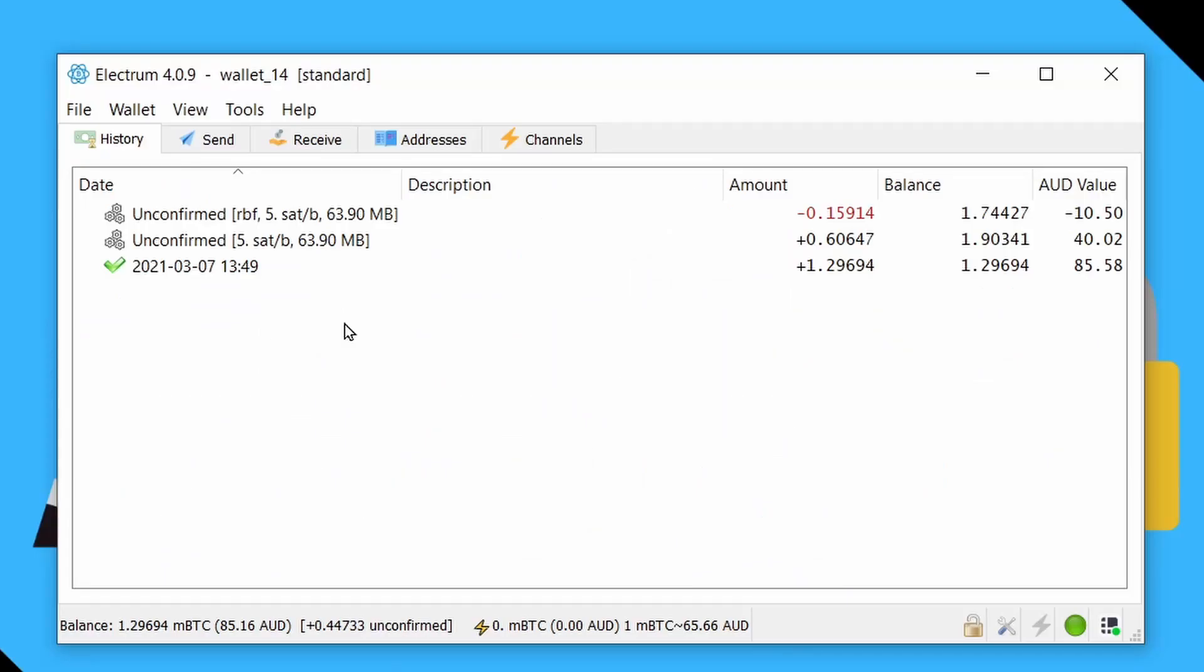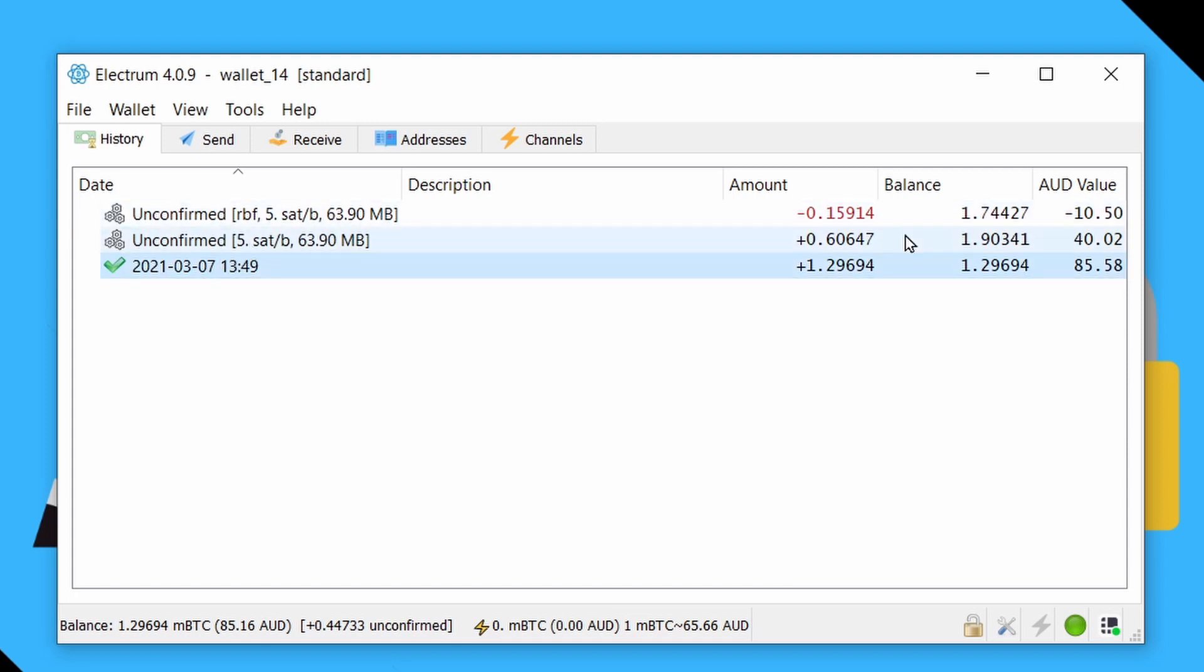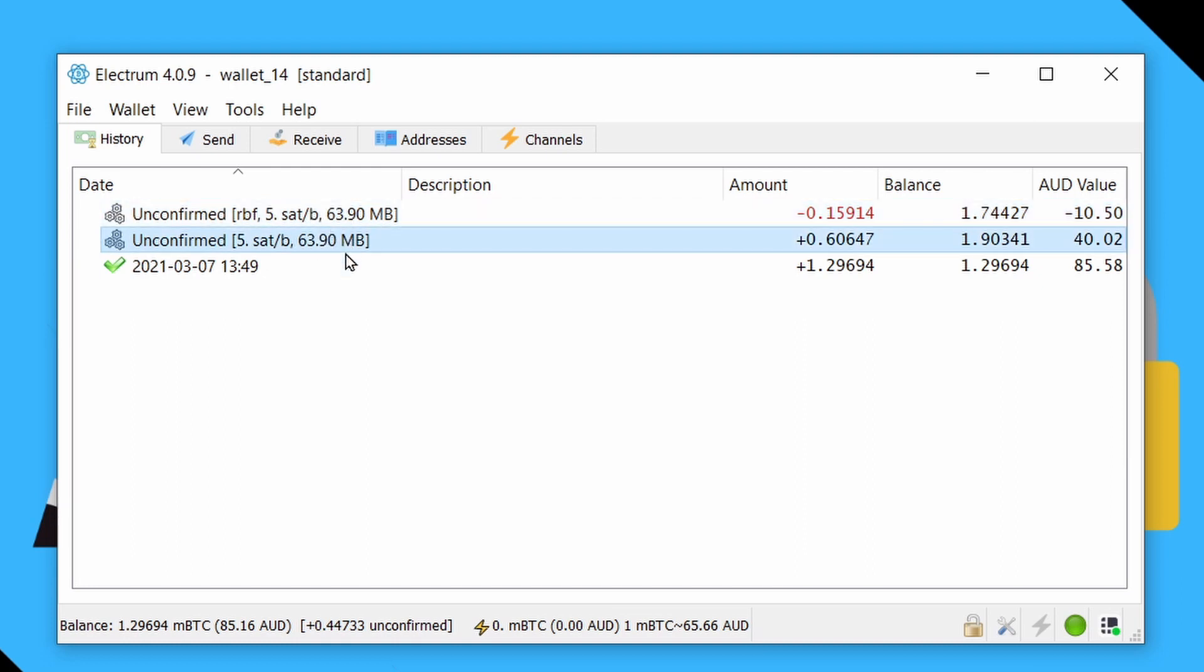So basically, we can see that same account now in Electrum. We can see the confirmed transaction, the inbound one and the outbound. And this actually tells us the fees for both of them as well as how far they are from the tip. So yeah, those are definitely not going to get confirmed anytime soon.